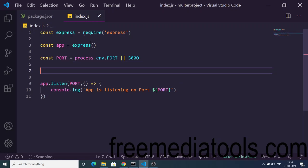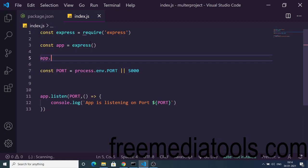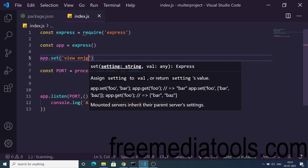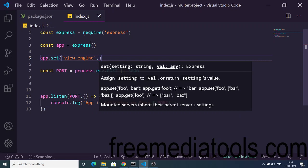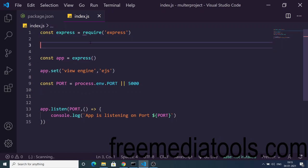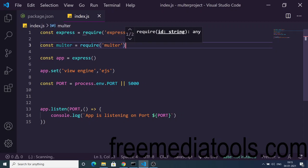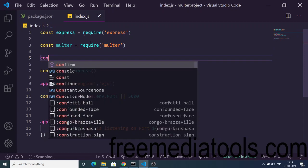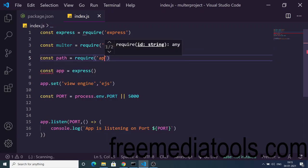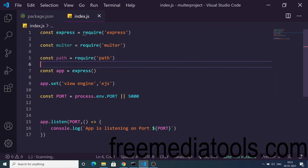Now we simply need to set the view engine to EJS. We will say app.set('view engine', 'ejs'). EJS will be the default view engine. We also need to include the Multer library — so require Multer. And we will also be needing the path library, which is a built-in library so you don't need to install it.